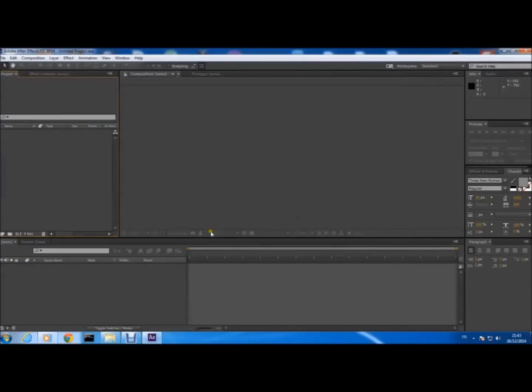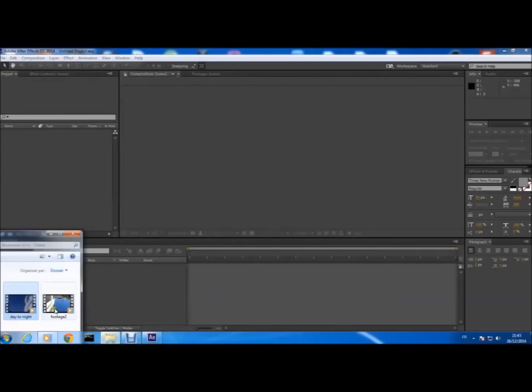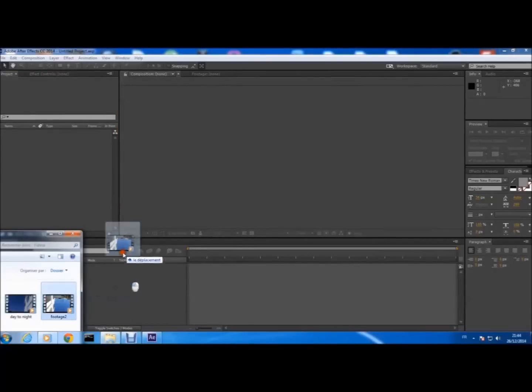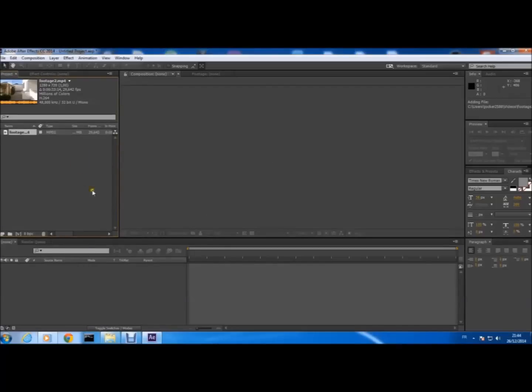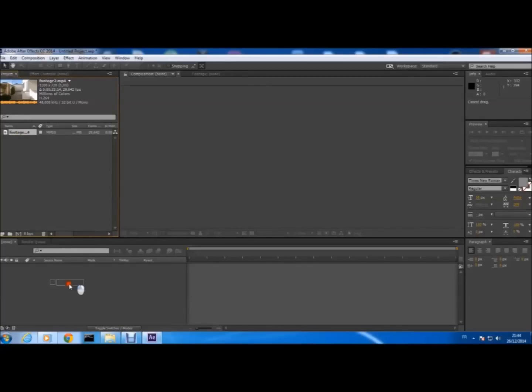So that's what we're gonna do. First thing, we bring our footage, the video that you made. You bring it to here and then directly without creating a new composition, just directly bring your video here so it will directly set the length for the video.